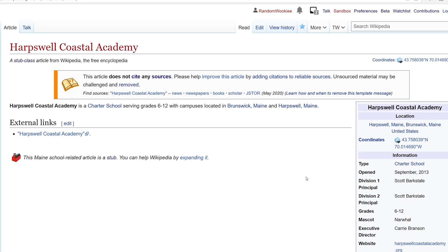All right, and it's that easy to tag an article as unreferenced and rated. And that's all I have for you today. Tune in next week for another Wikipedia edit.